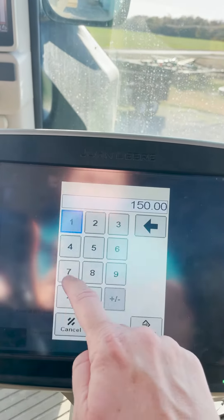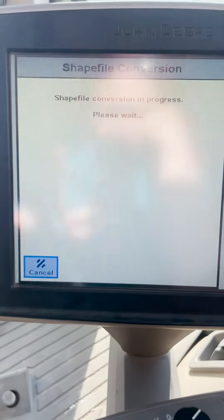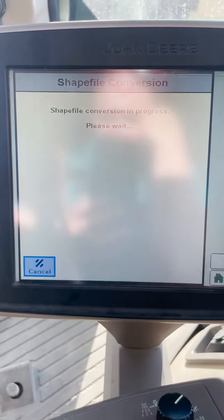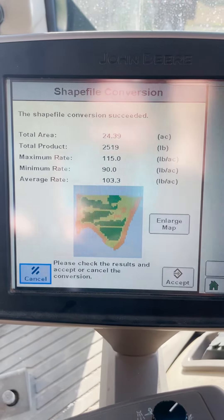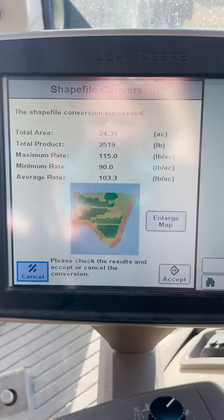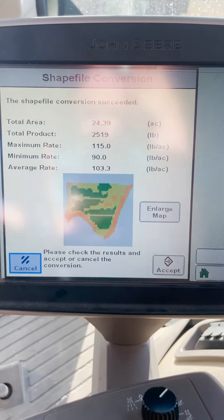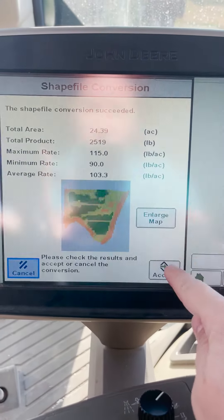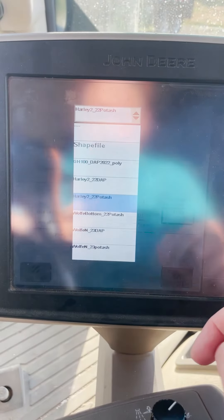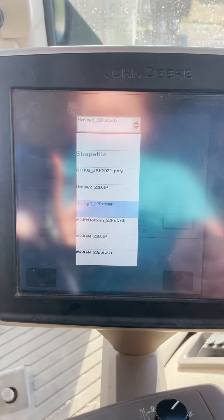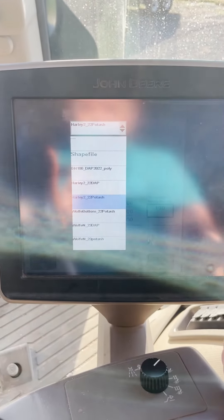Once we've got those values changed, we're going to start the conversion process and hit accept. The monitor will now start to convert that shapefile. Once it's successful, it will show you a summary of the prescription data and a map. If everything looks correct to the as-applied map that you were given, you can hit accept and it will now be available in your dropdown so that you can select that and variable rate a product in the field with your 2630.